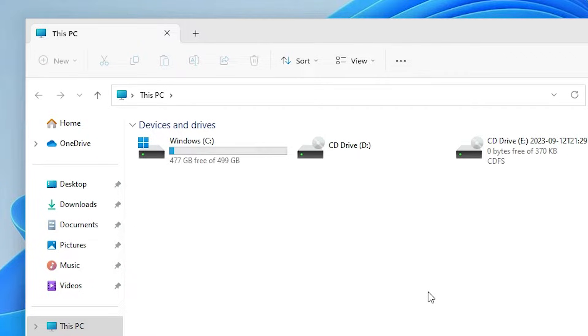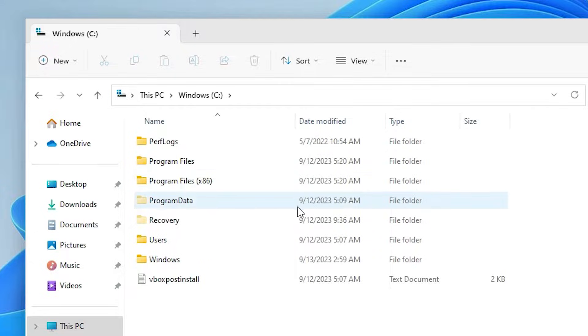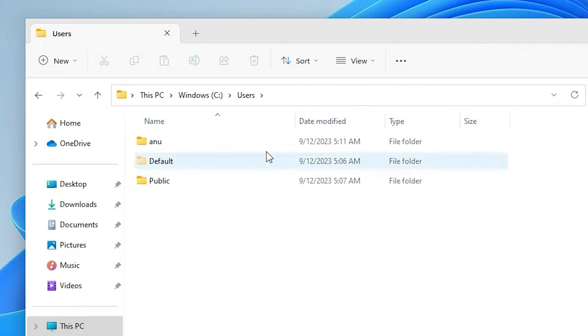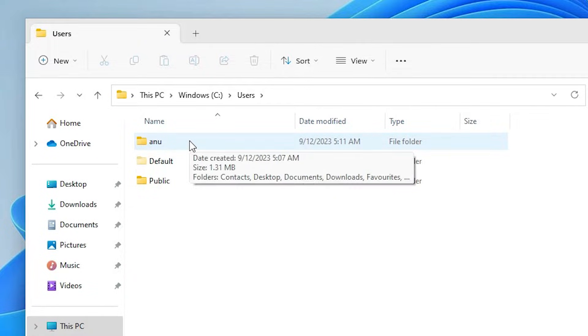Go to the C drive. In C drive, we go to Users. In Users, go to your account, your local account. In my case, my account name is Anu. In your case, your account name is different. Go to your login account.